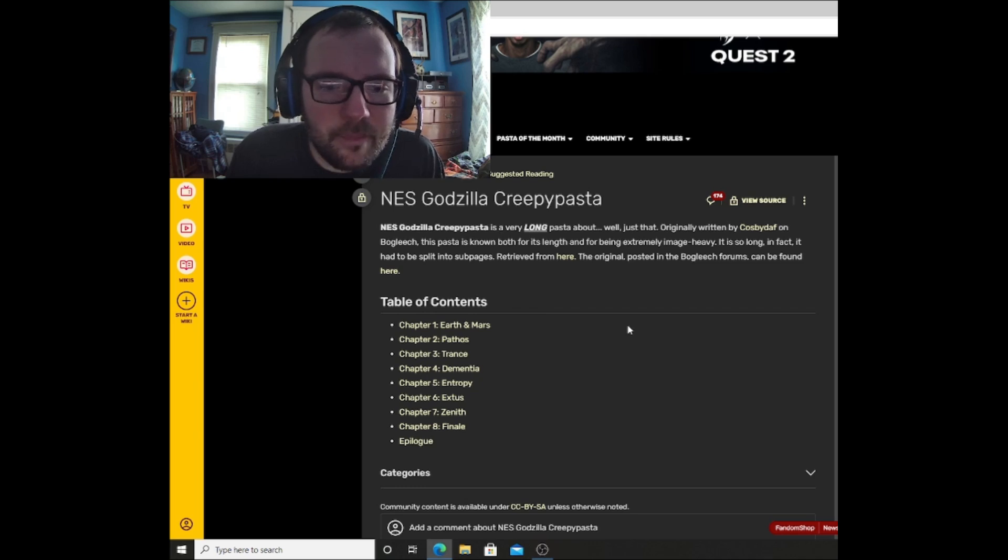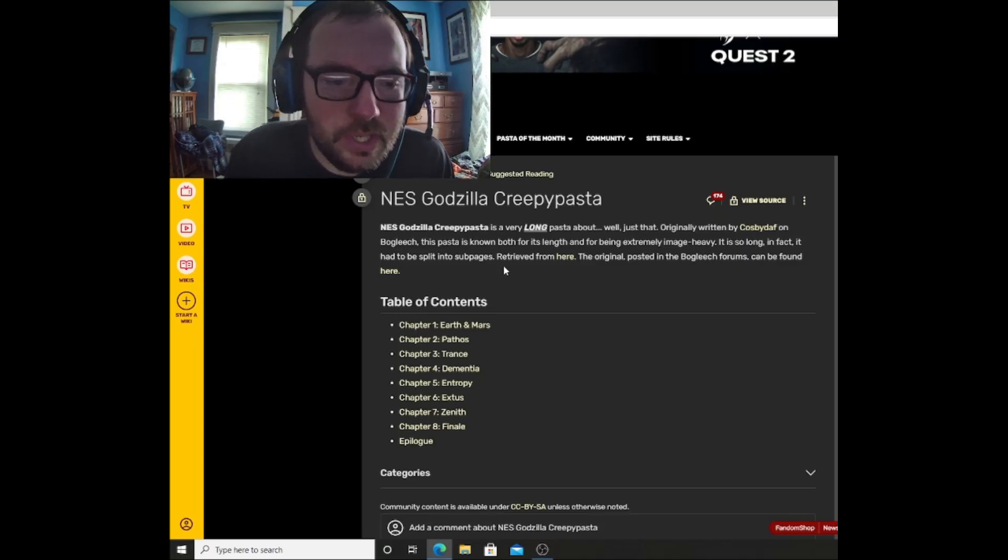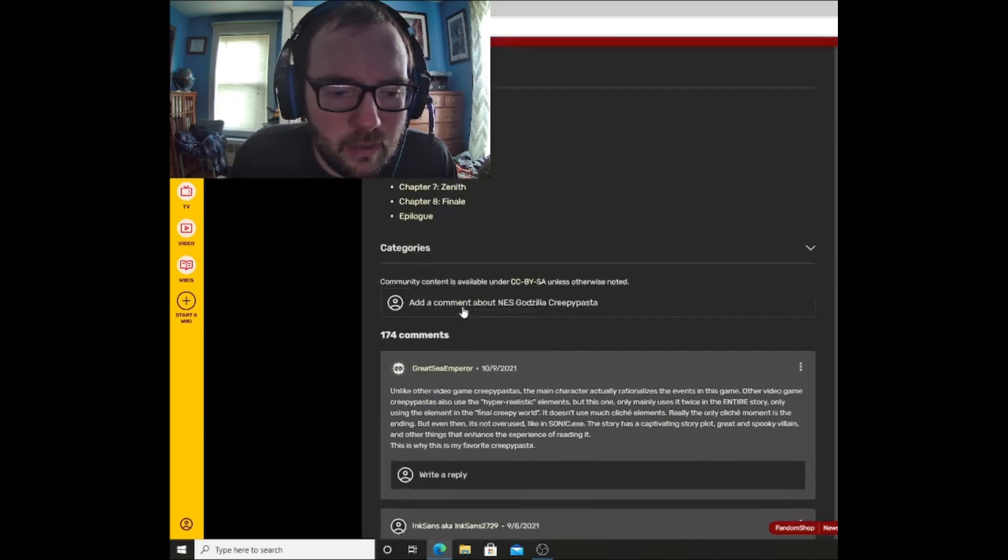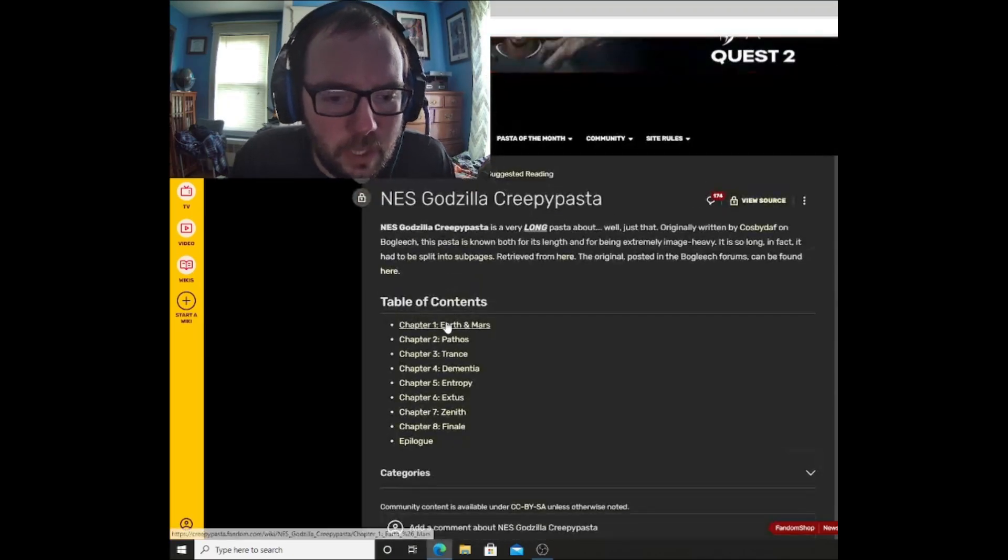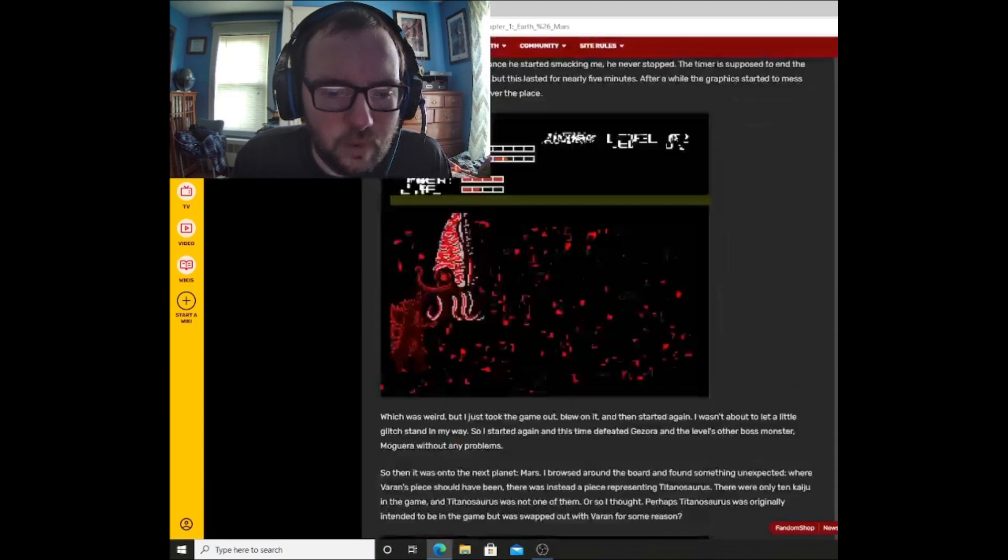Anyway, without further ado, let's get into the story. Let's read the prologue first. It says here, NES Godzilla creepypasta is a very long pasta about, well, just that. Originally written by Cosby Daff, I hope I said that correctly, on Bog Leach, this pasta is known both for its length and for being extremely image heavy. It is so long, in fact, it had to be split into sub pages.